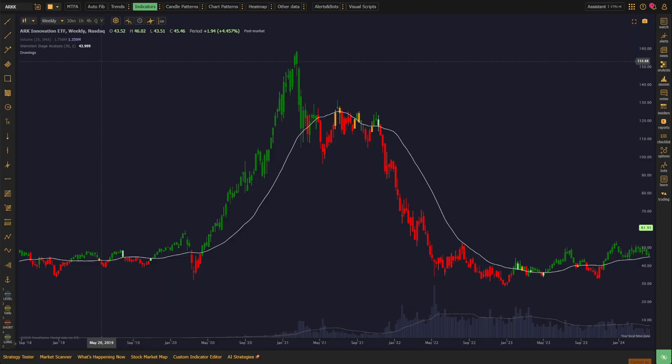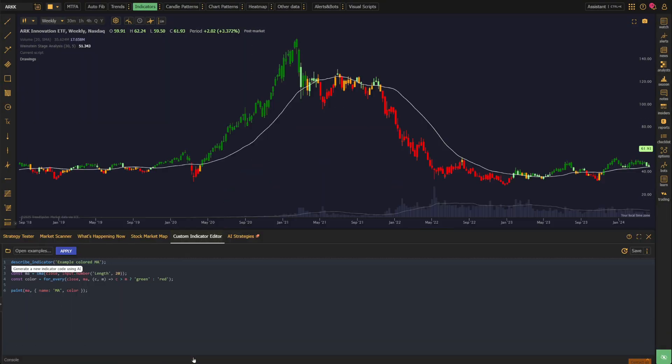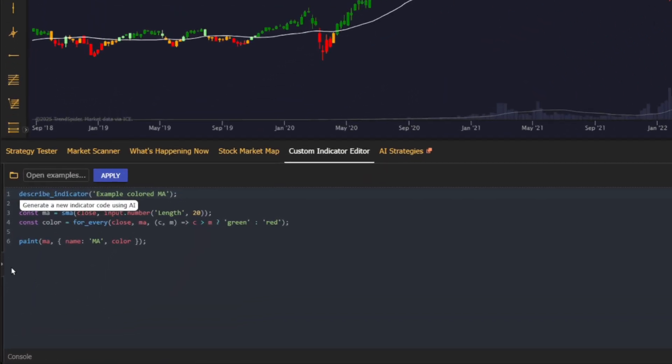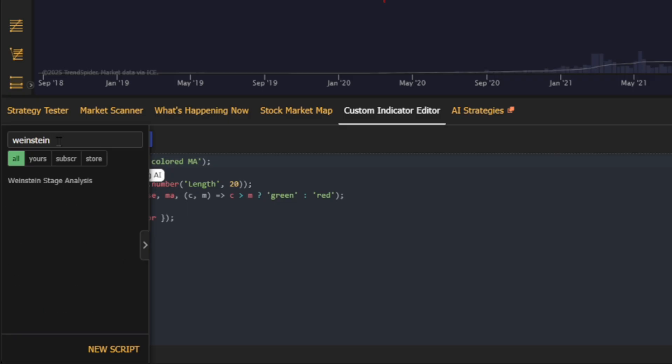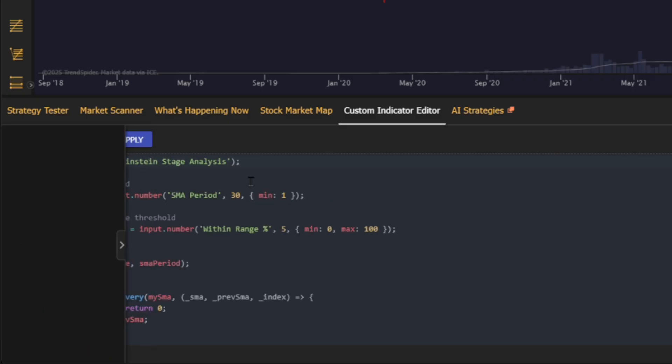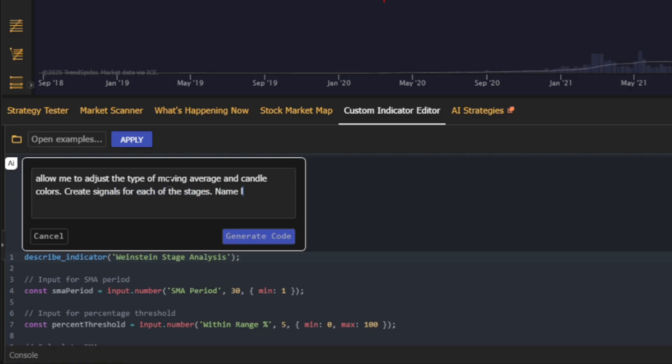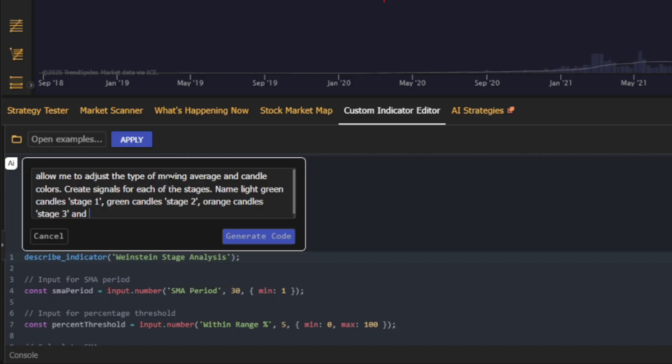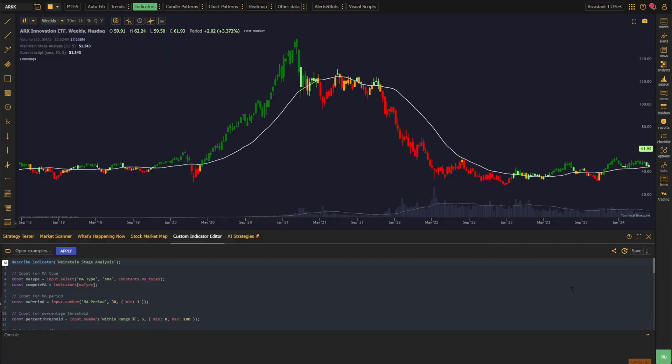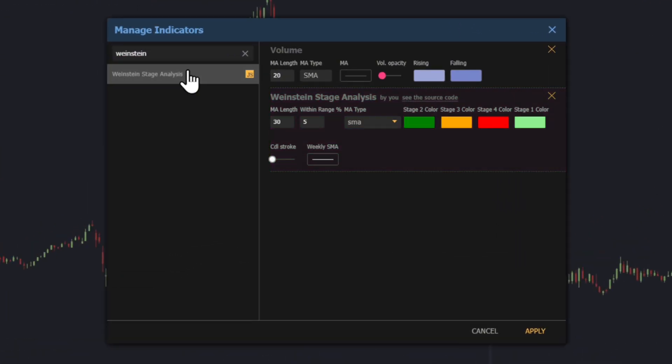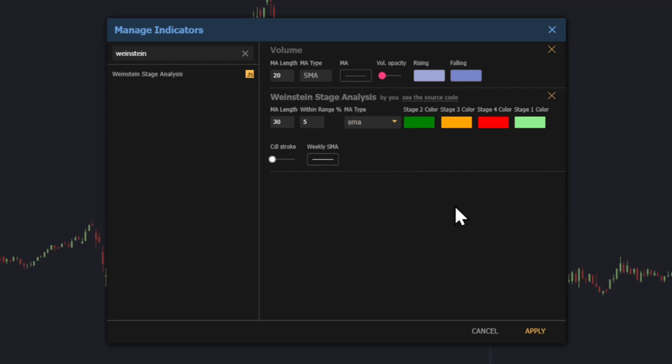With our foundational stages defined and color-coded, the next step is to enhance the functionality and customization of our new indicator to enable use across the platform. The third prompt focuses on broadening the indicator's capabilities: Allow me to adjust the type of moving average and candle colors. Create signals for each of the stages. Name light green candles Stage 1, green candles Stage 2, orange candles Stage 3, and red candles Stage 4. With this final step, we can save the indicator once more, open up its control panel, and we'll see that now we can adjust the moving average to any style we want, and the colors are now editable.